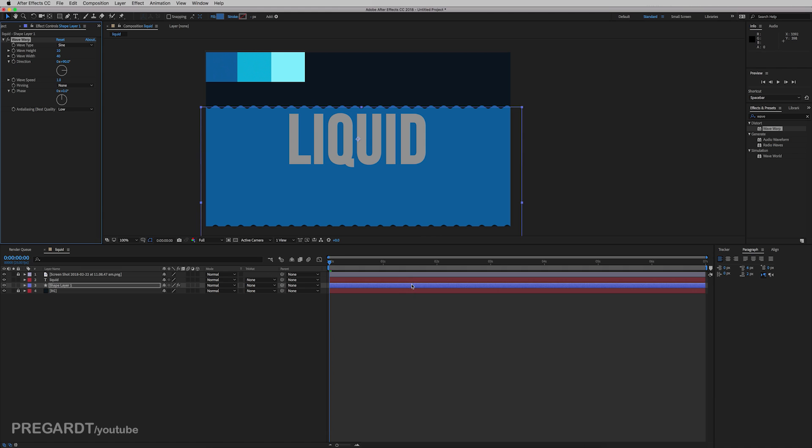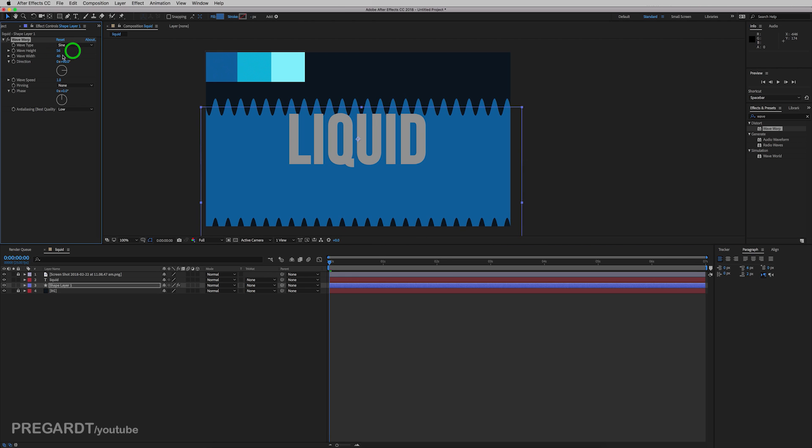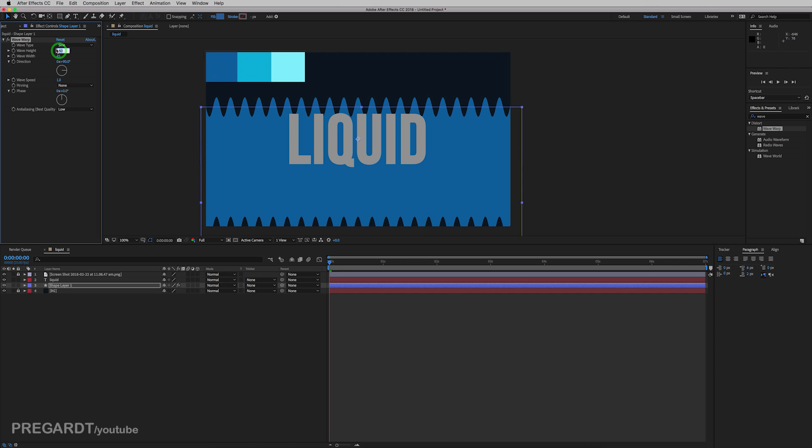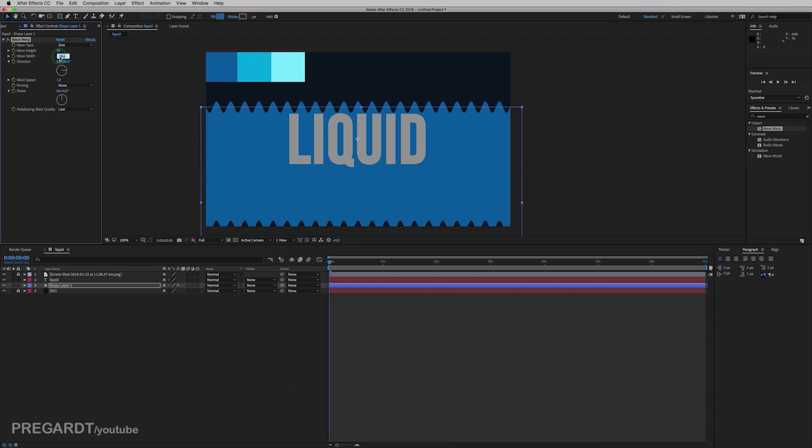As you can see, there's default settings, but we're going to change the settings a little bit. So for the first wave height, I use 35. And for the wave width 300, I think it should be fine.